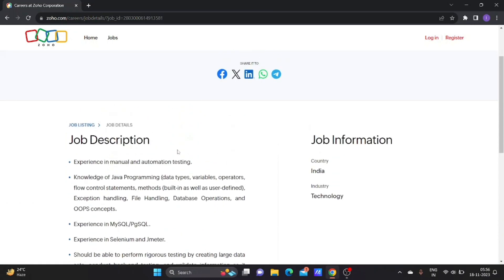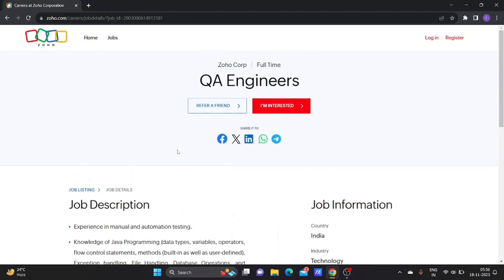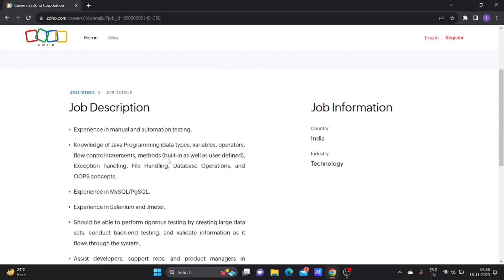This is one of the best job opportunities for those looking for software testing jobs as a fresher. Even if you're from 2017 pass out onwards, you can apply for this job. No matter which year you passed out, any graduate candidate can apply.